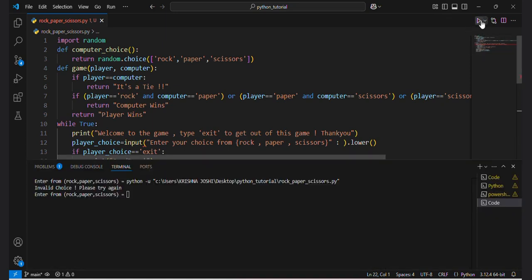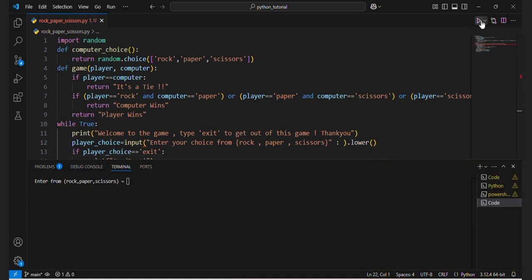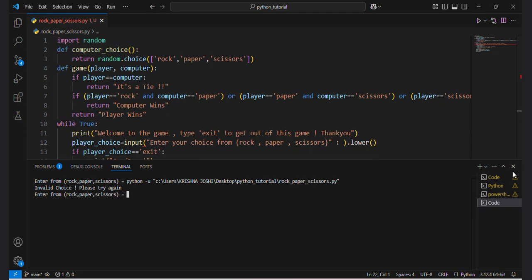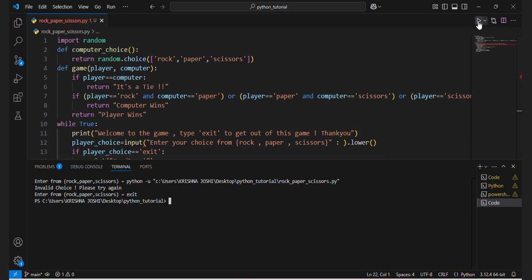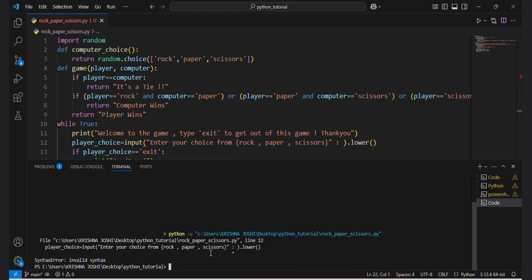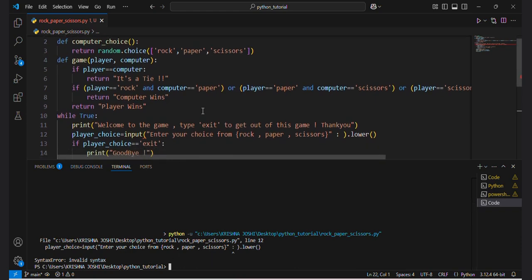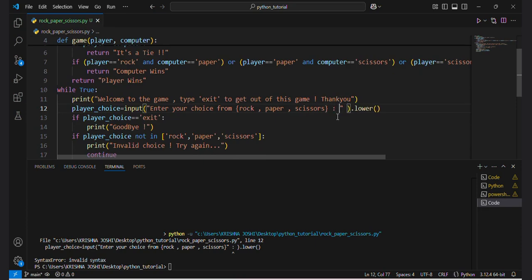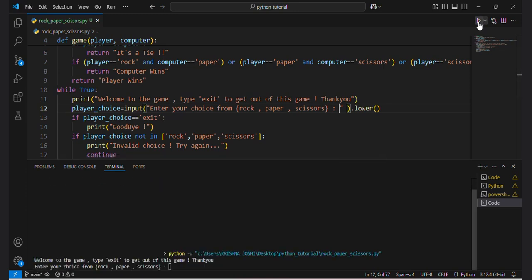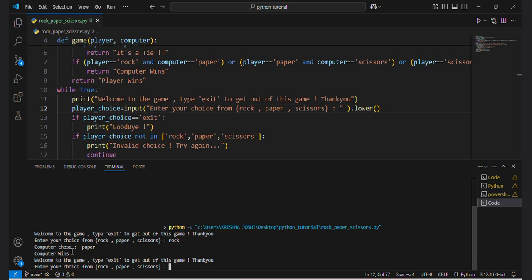There is some sort of issue — let's run it again. If I put 'exit' there, okay. Running again, there is a syntax error on line 12. I had put a semicolon in the wrong place — the semicolon should go here. Now if I run it again: 'Welcome to the game, type exit to get out of this game, thank you.' If I put rock, it shows computer chose paper, so computer wins.